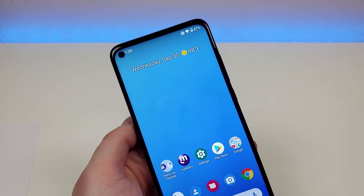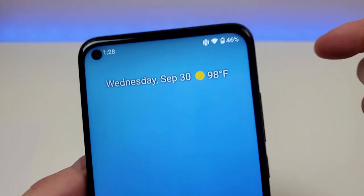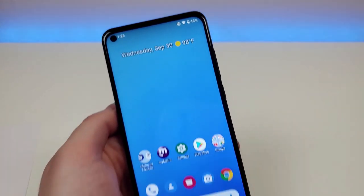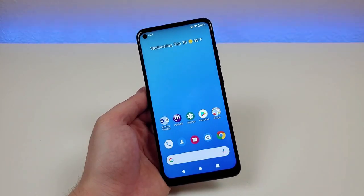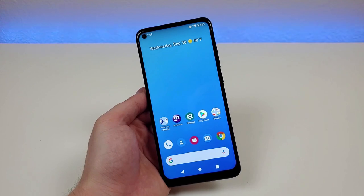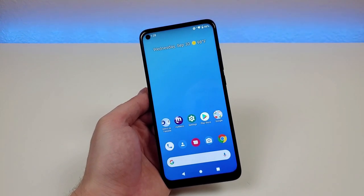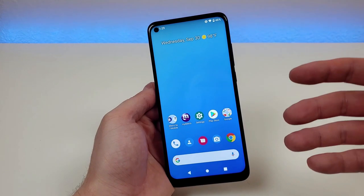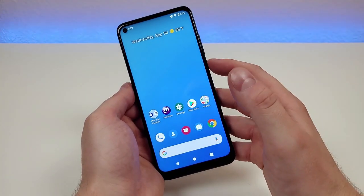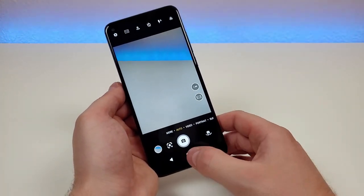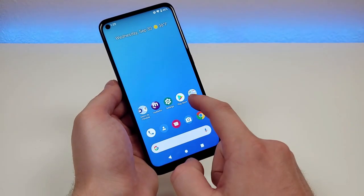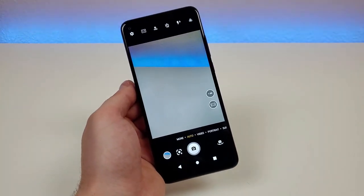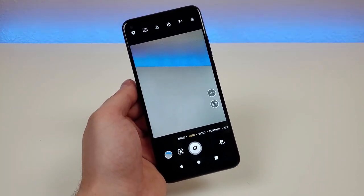Back at the home screen, you can see the battery percentage is still up there in the corner and it'll be there until you decide to turn it off. Now, if you're constantly taking photos and videos, there's a quick way to get to the camera app — just double tap the power button. It doesn't matter where you are in the operating system; double tapping will quickly take you to the camera app.